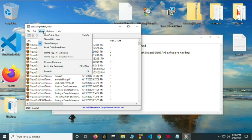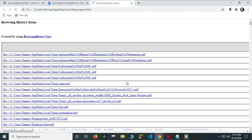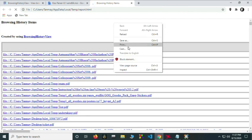And you need to go to view HTML report all items and you need to click on save as.